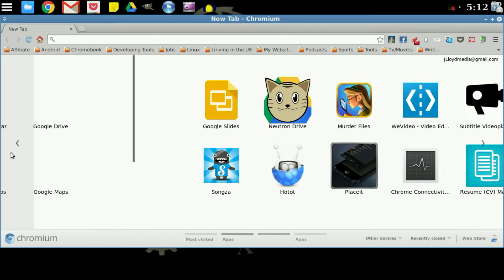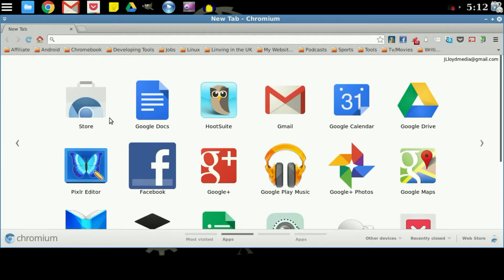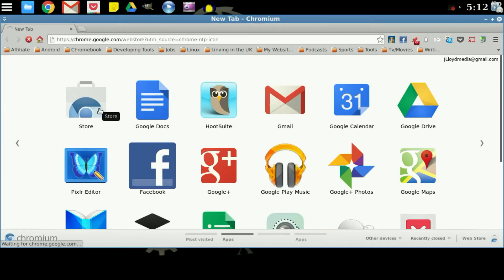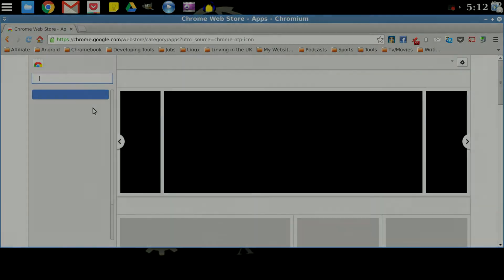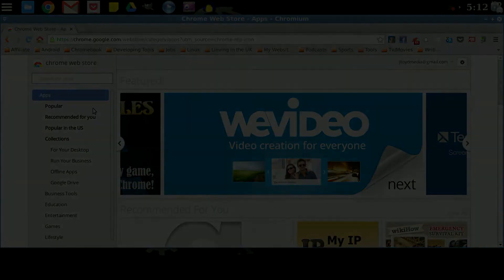If you do not have any applications downloaded yet, you want to head over to the Chrome store. The web address for the Chrome store is as following.